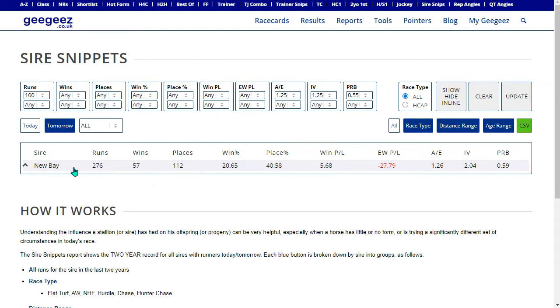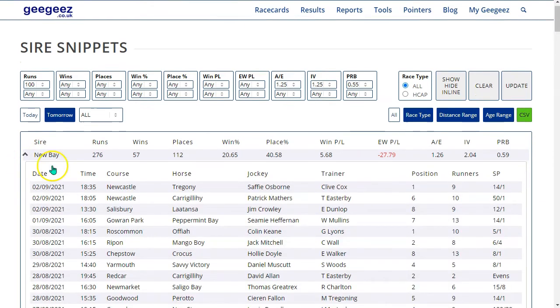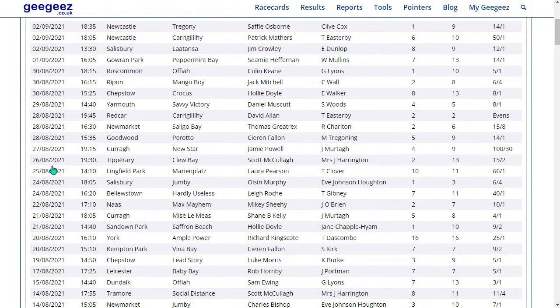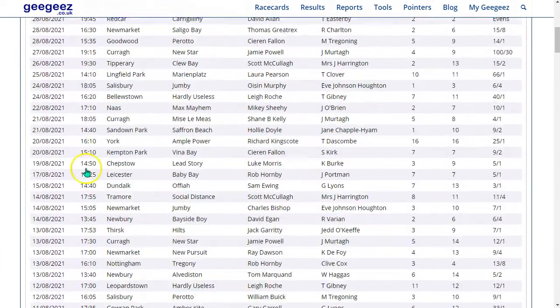If I want to know the performance of these 276 runners for New Bay, I can click on the little arrow on the left hand side, and that gives me the full detail for New Bay.